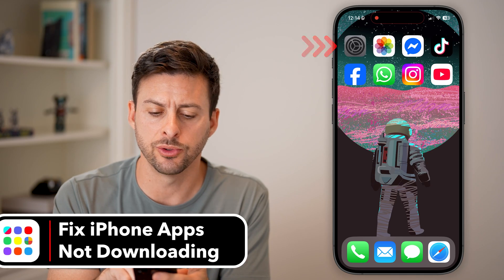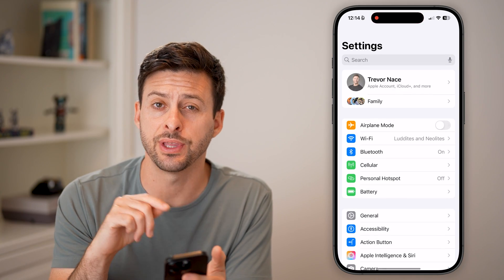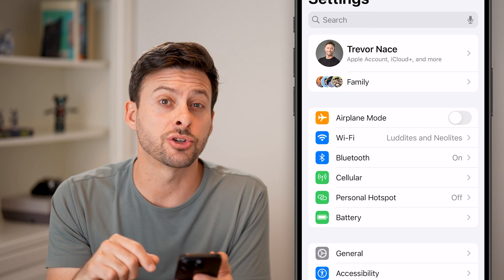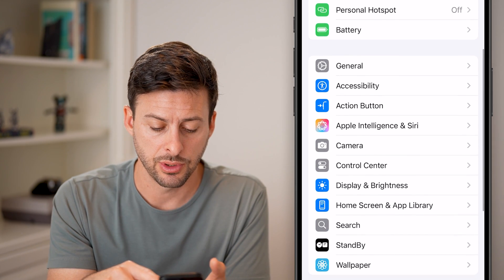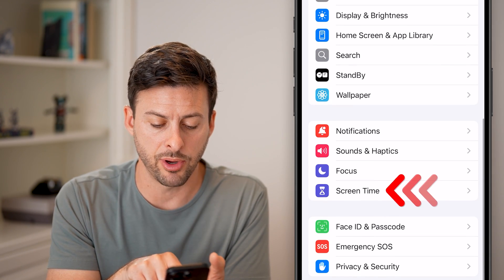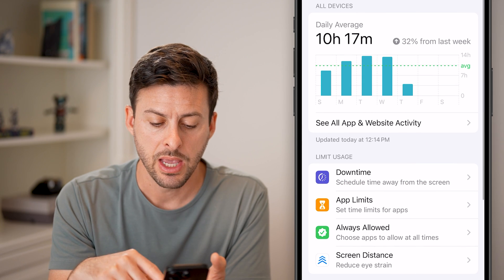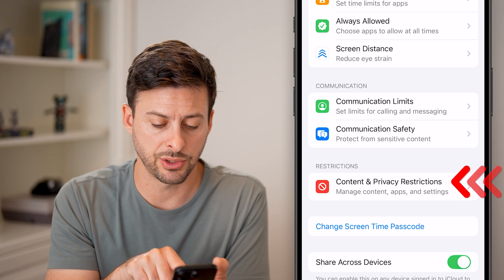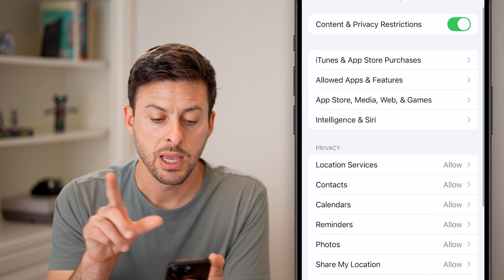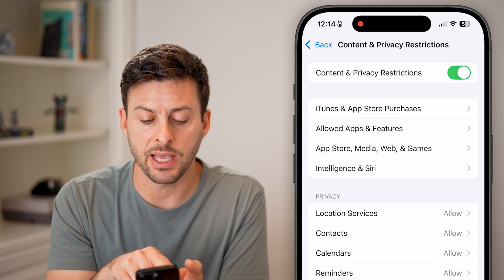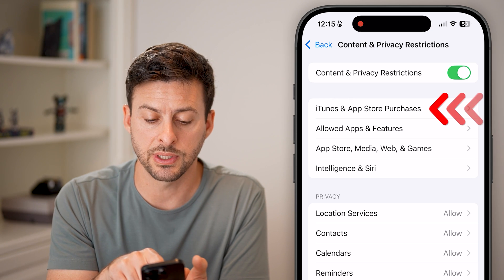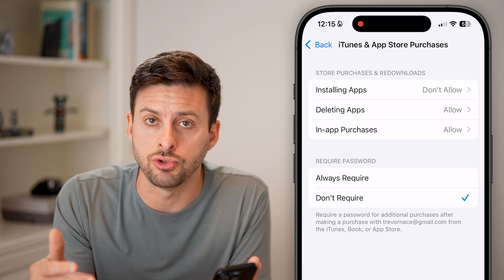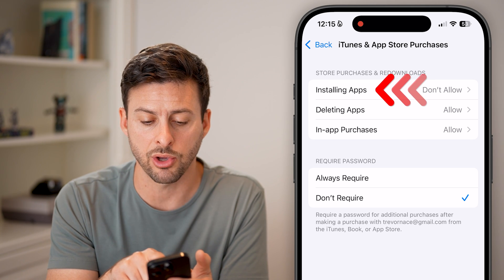Head into your settings and we'll do a number of different things there first. Once you're in settings, make sure screen time is not an issue. Scroll down and tap on Screen Time, then scroll down and tap on Content and Privacy Restrictions midway down. At the very top you'll see iTunes and App Store Purchases — tap on that. You can see Installing Apps is set to Don't Allow, which might be one of the culprits.